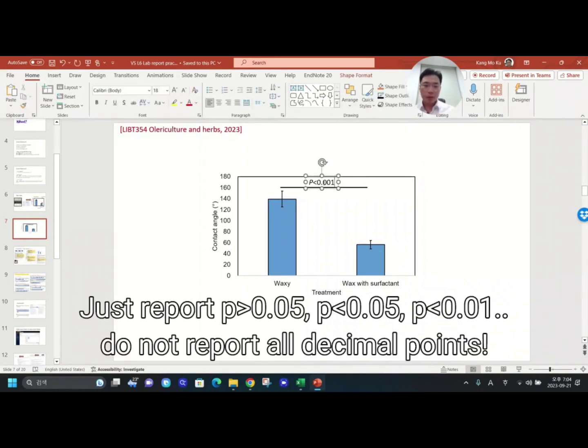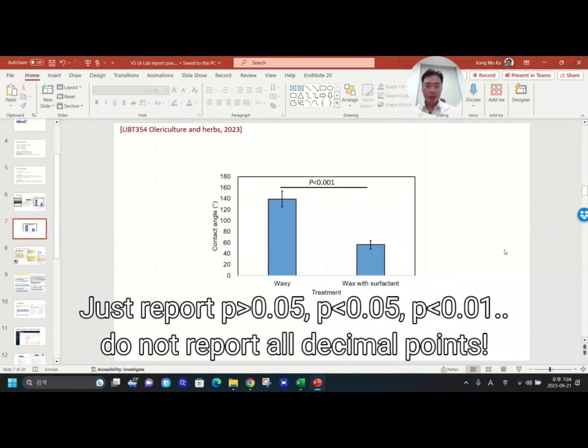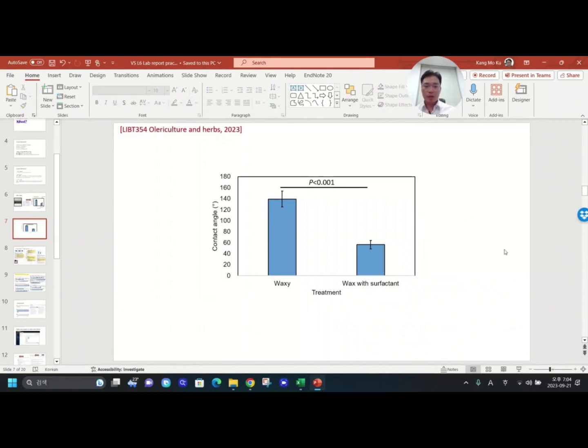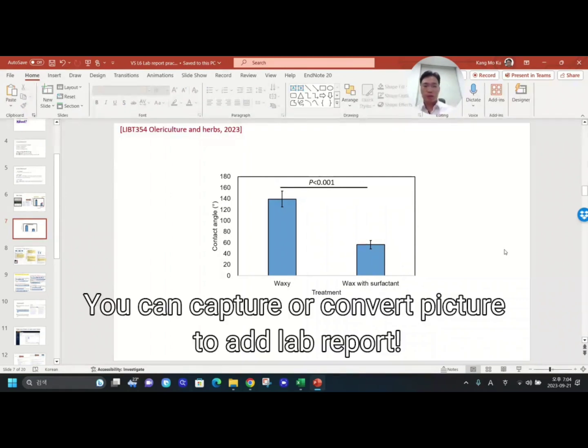So even if you have a very small number like 0.00001, you can just simply write down less than 0.0001. This is how to make your bar chart for lab reports. If you have any questions, let me know.